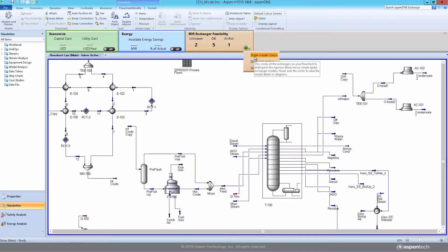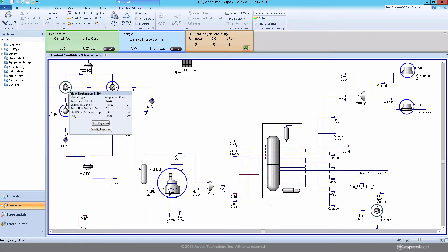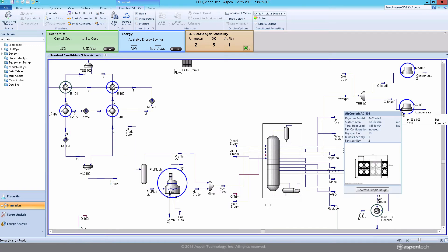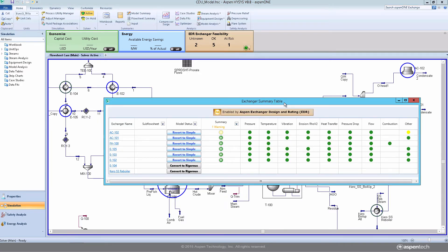Let's take a look at how easy it is for a simulation user to convert a simple model to a rigorous heat exchanger model with activated EDR. You can instantly view information about the heat exchanger models in your flow sheet.